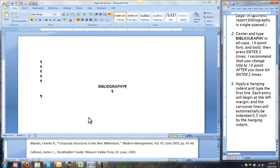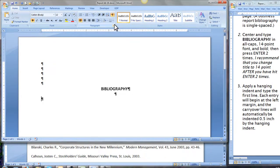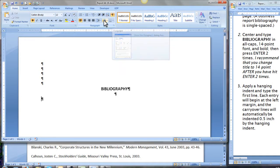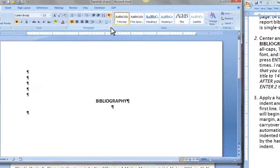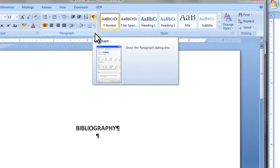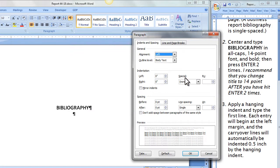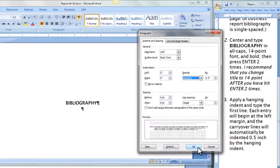We need to apply a hanging indent. This is the most important part of the bibliography and other lists of references that we need to learn. Here we'll apply it for each paragraph in the rest of the document by going to our paragraph group, clicking the dialog box launcher, and under indentation and then special, we're going to select hanging indent and click OK.